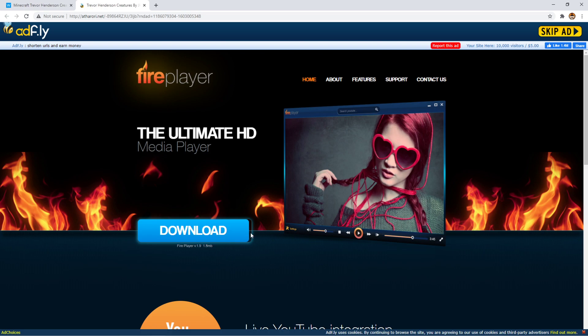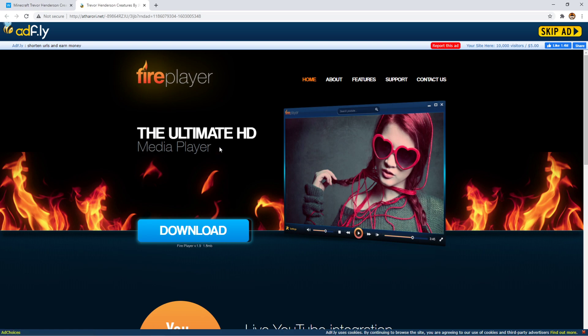Never press download on here, because it will just download this, which might be a virus. I don't know what FirePlayer is, but it's obviously a virus. Now, you're going to press skip ad.